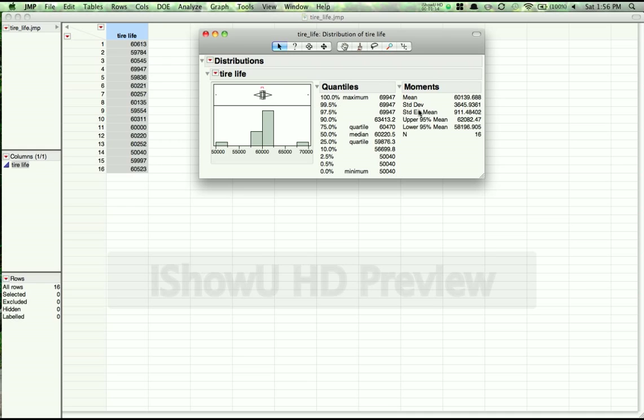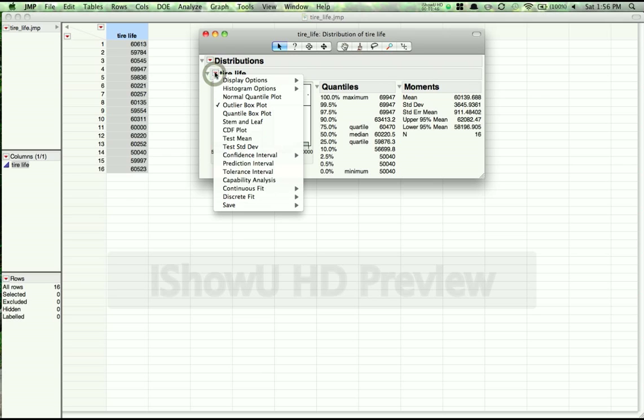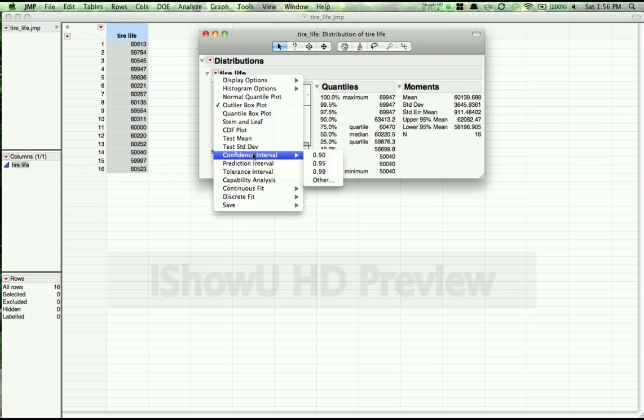Now at this point we could use the output to construct confidence intervals by hand, but we want to do more than that. So, to formally pull up confidence intervals, we go to the red Option tab next to Tire Life. It'll change based on the name of the variable, and we can go to Confidence Intervals.